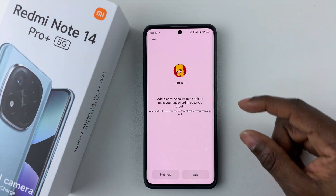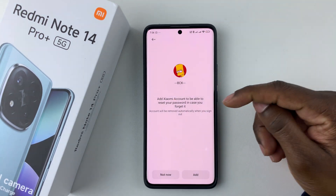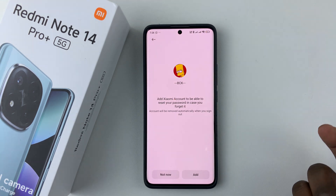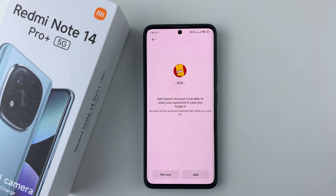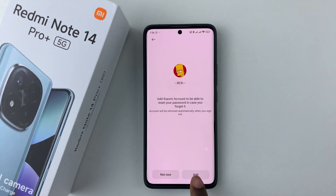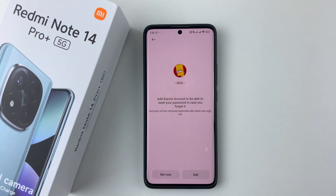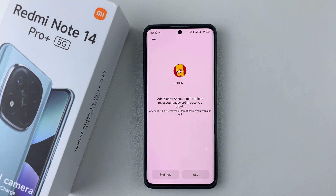You'll be prompted to add your Xiaomi account. In case you forget your password, it will be easy to reset. If you'd like to add your account, simply tap on Add. If you don't want to, you can simply tap on Not Now. So just select Add.